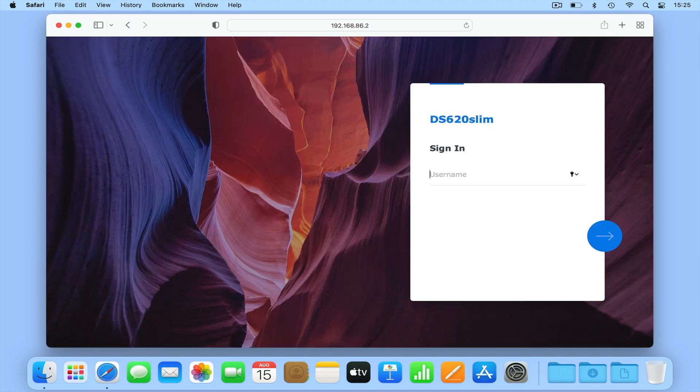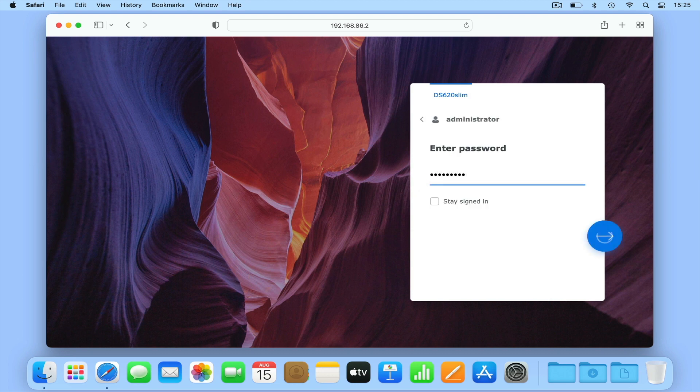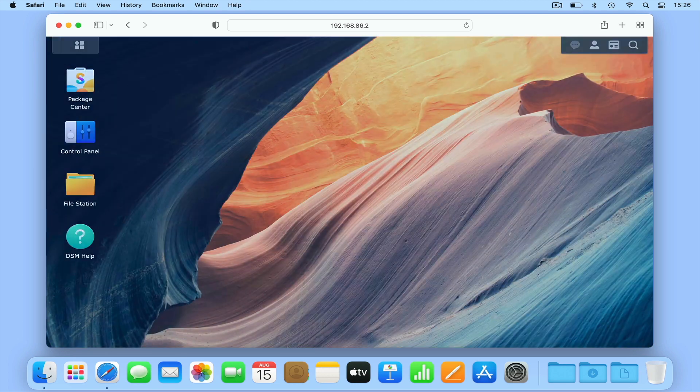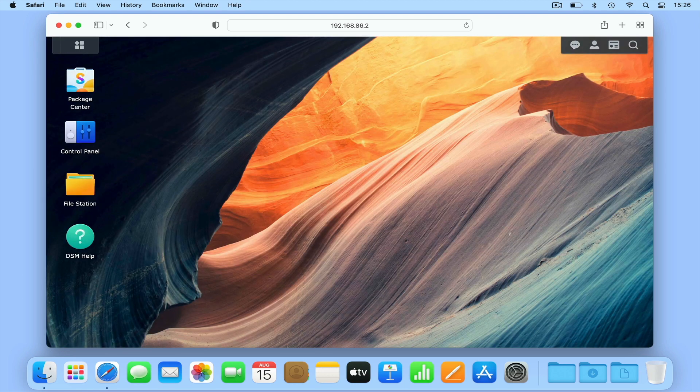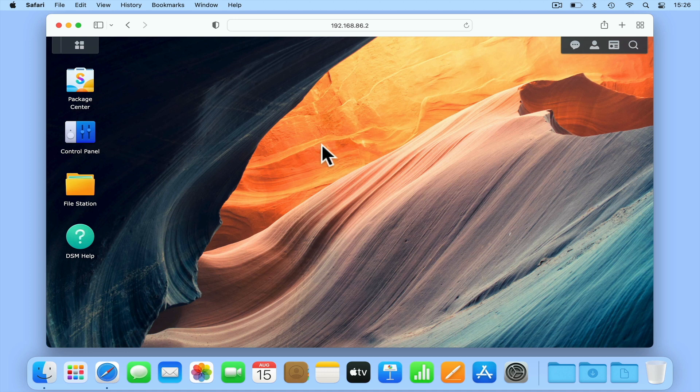So if we log into DiskStation Manager using our administrator's credentials and then open Control Panel.